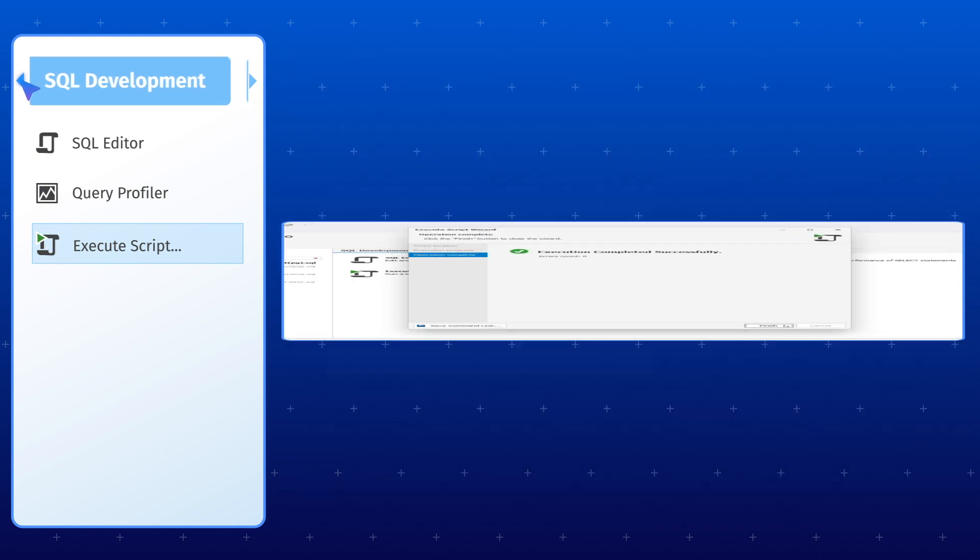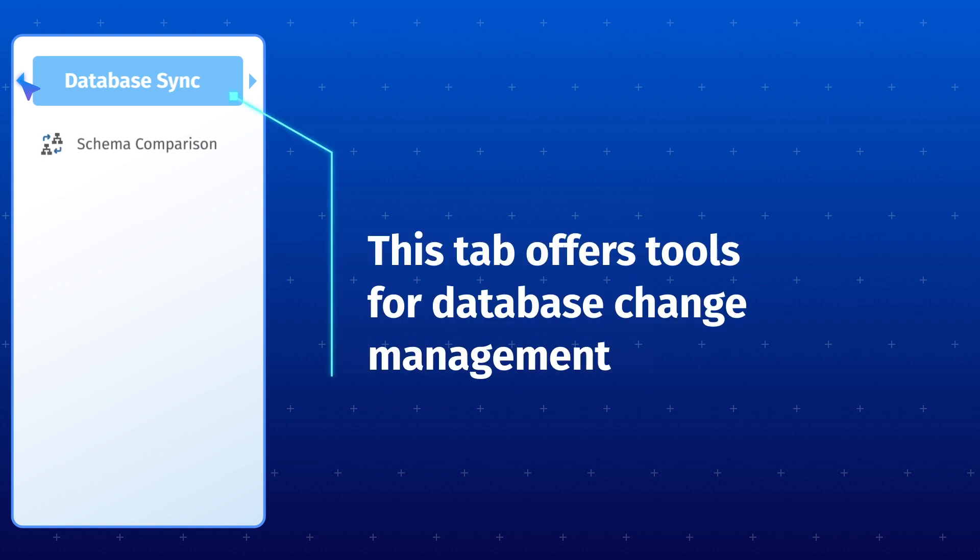Moving on to the next tab, we have Database Sync. This tab offers tools to help you manage database changes and ensure consistency across multiple Postgres databases.